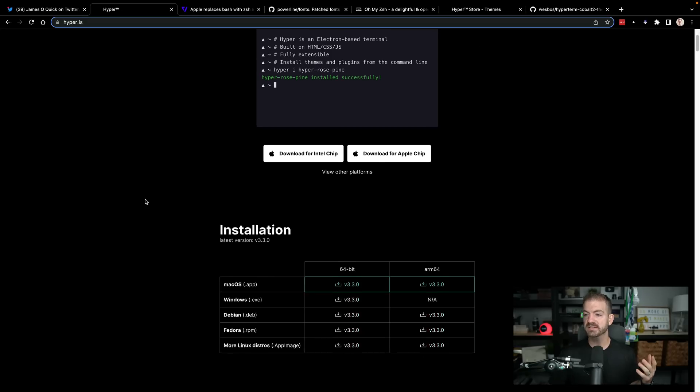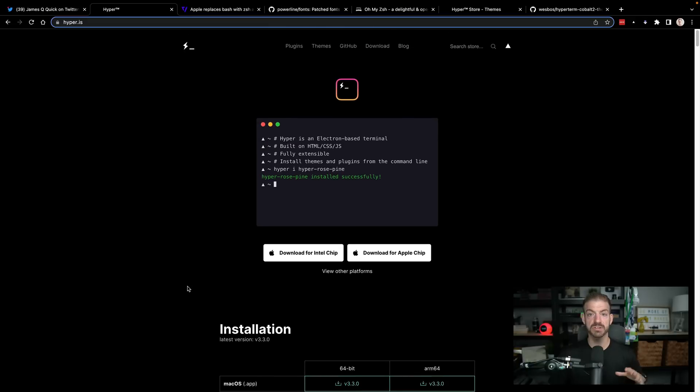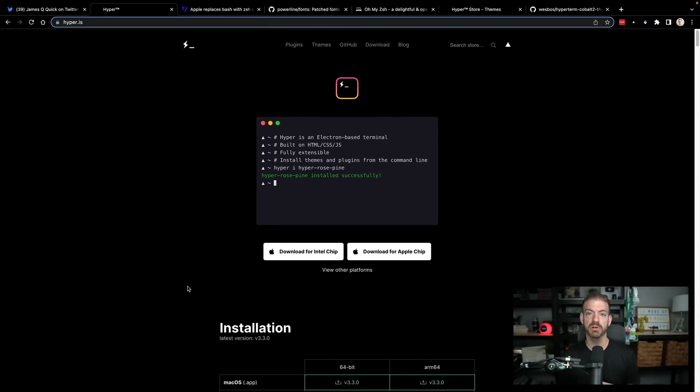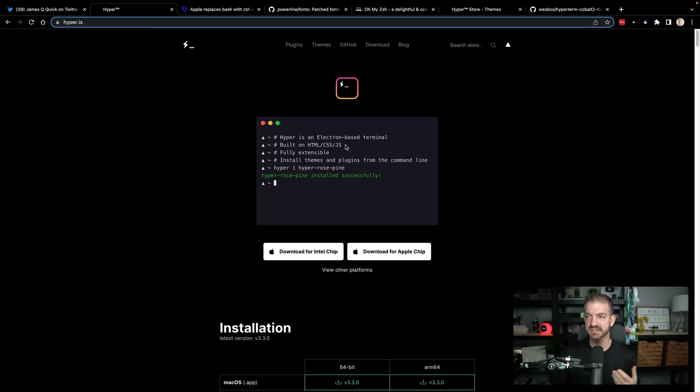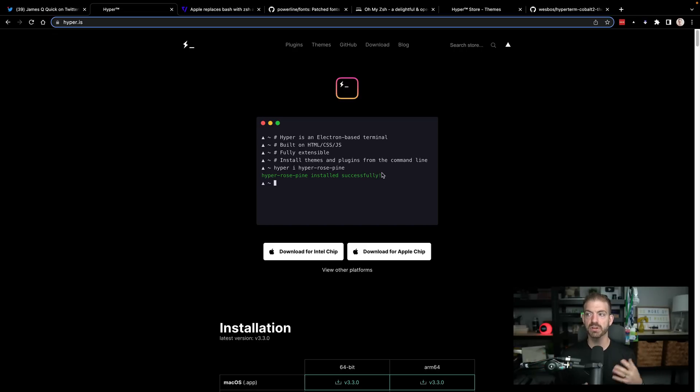I'm going to start with Terminal. I am on a Mac and I use the Hyper Terminal. This is available on Mac, Windows and Linux as well. One of the cool things for me being a web developer about Hyper is that it's built with Electron, using basic web technologies: HTML, CSS and JavaScript. It's fully extensible, has themes and plugins, and it's really easy to use.